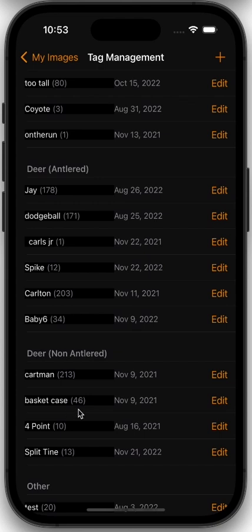Alternatively, you could have a non-antlered deer tag, a hog tag, or any other tag — all of our categories are available for tags, so they'll automatically move the image to the correct category when you apply the tag. And of course, anytime you move an animal to a category, it flags that image in our system so that we know to retrain off of that image and make sure our model continues to get better.